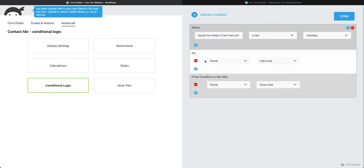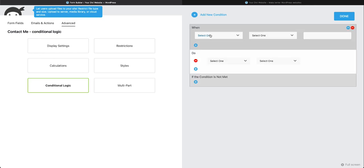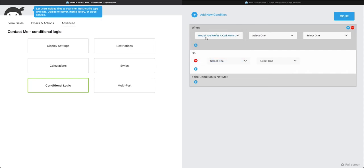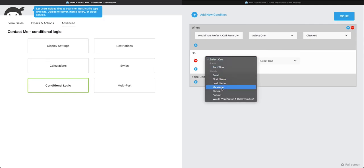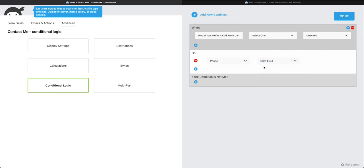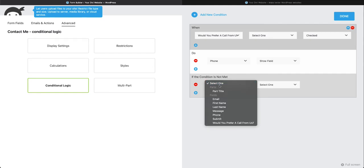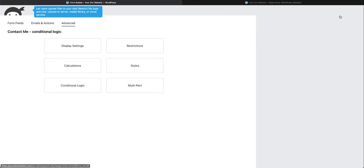When you're doing your Conditional Logic, you could do it in a different order. If you would prefer to say, for instance, let's just delete this one. You could also say, Would You Prefer a Call from Us is checked, do, we're going to take the Phone Field and show. And then if the condition is not met, we're going to take the Phone Field and hide it. Then we could press Done.